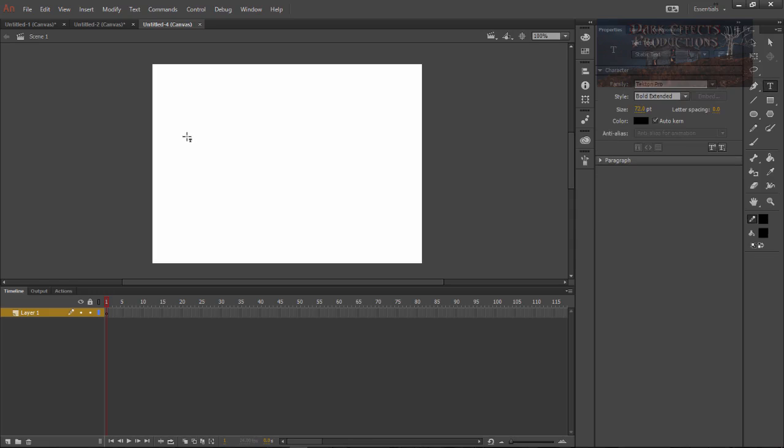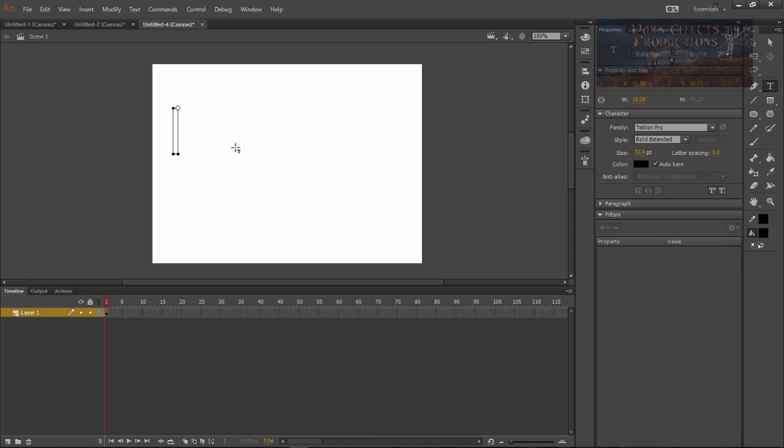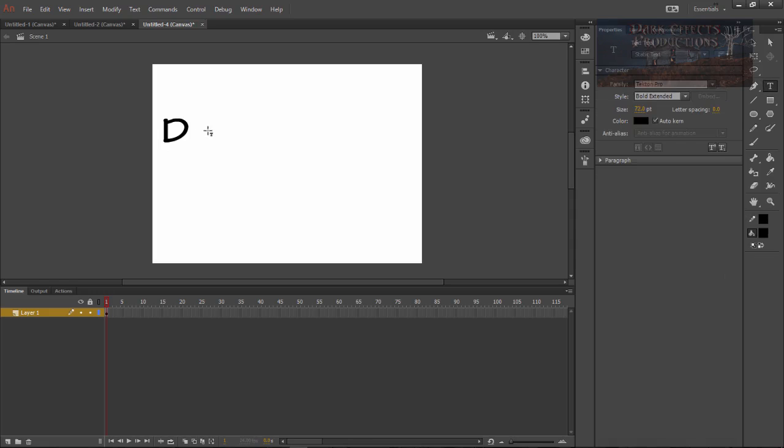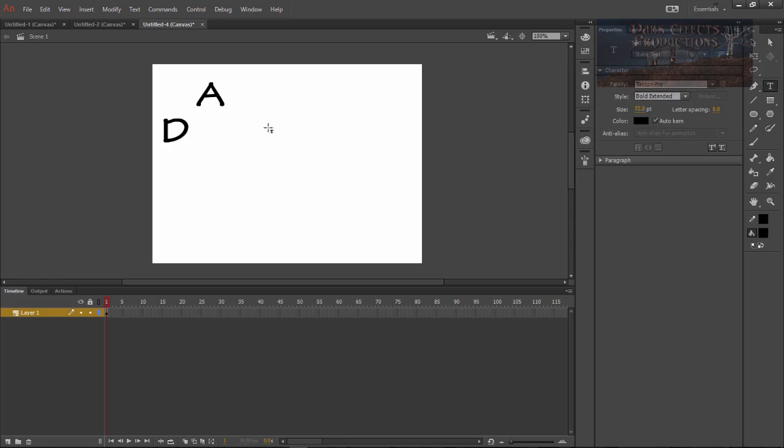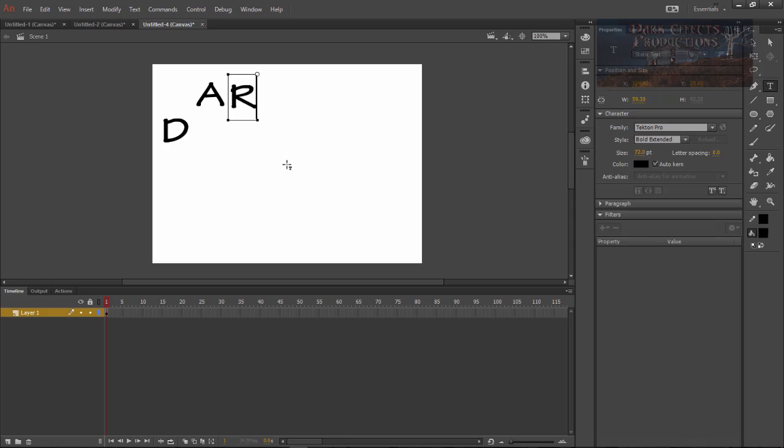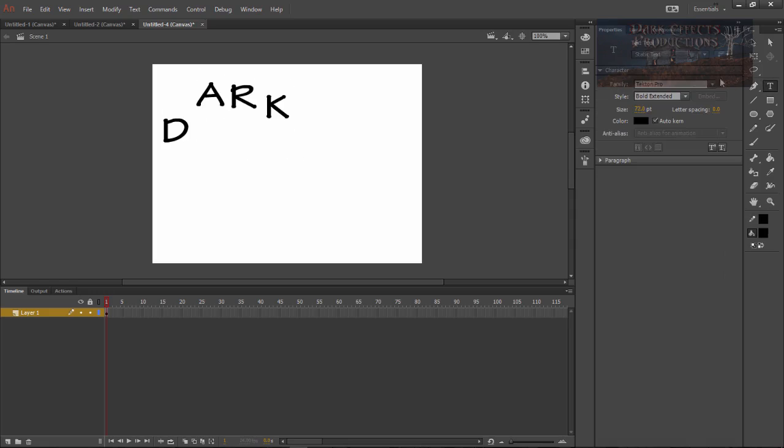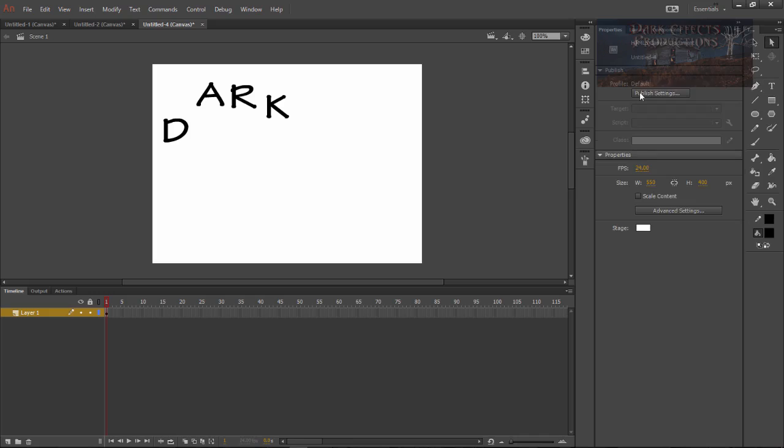Come over here and choose our text tool. We want to type in a D, click A, click out, R, click K. Okay choose our selection tool.